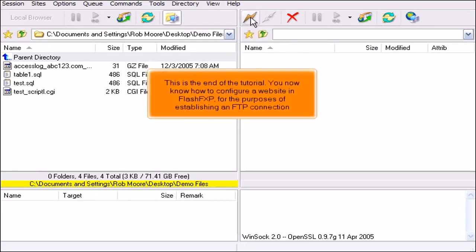This is the end of the tutorial. You now know how to configure a website in FlashFXP for the purposes of establishing an FTP connection.